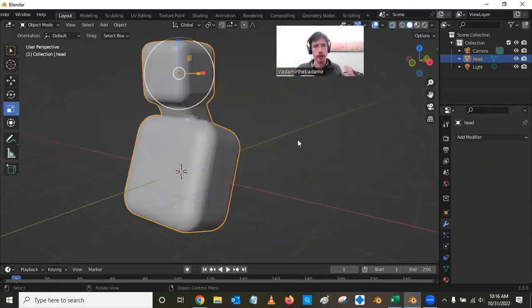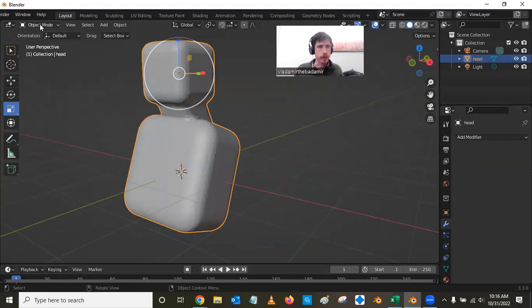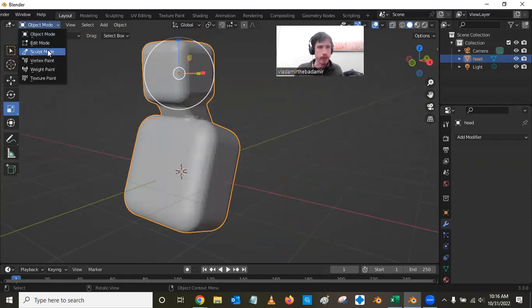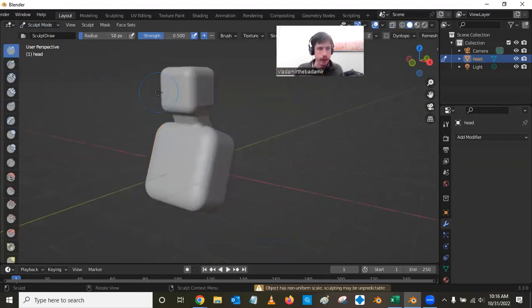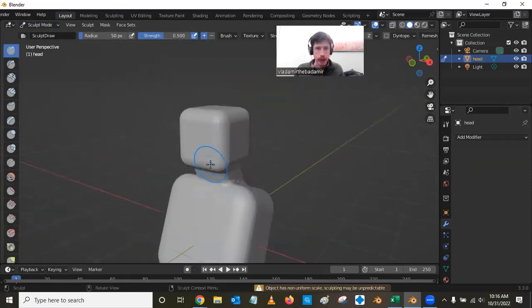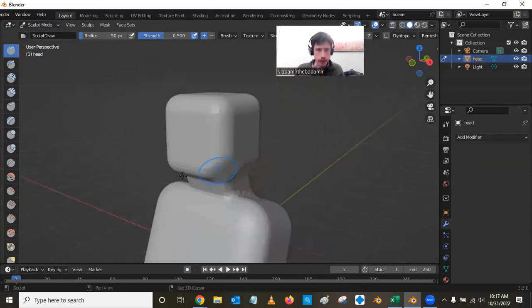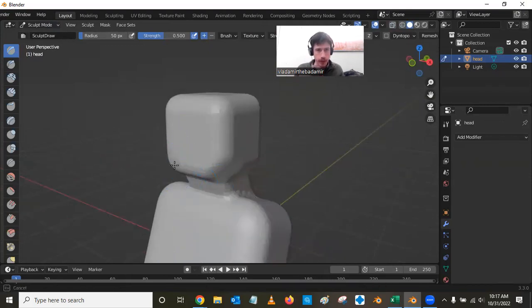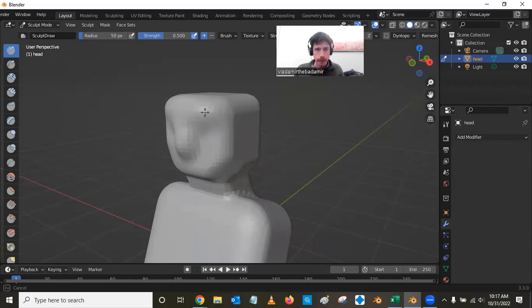If I go ahead and apply this, I can change it back to sculpt mode. And we can get in here and start actually doing some work to make it into something a little bit interesting.